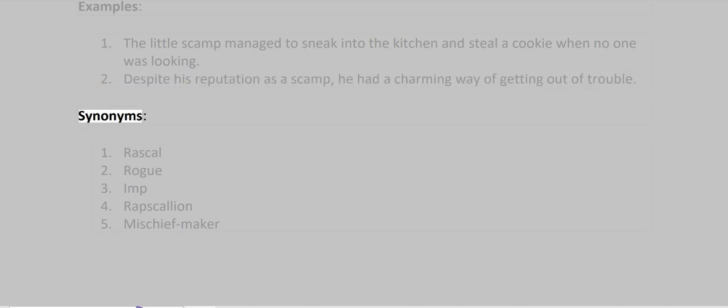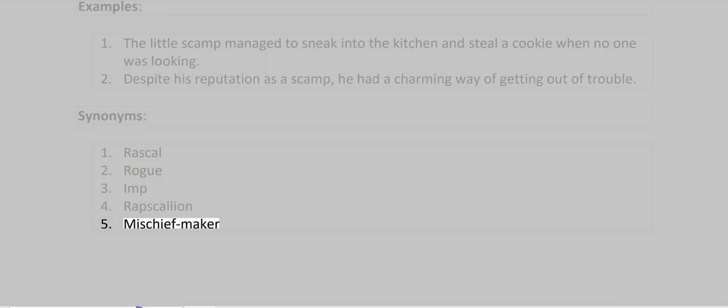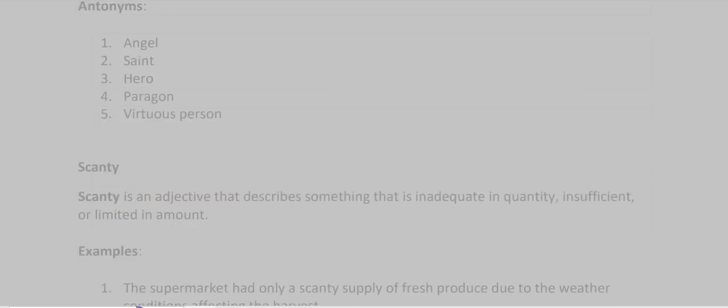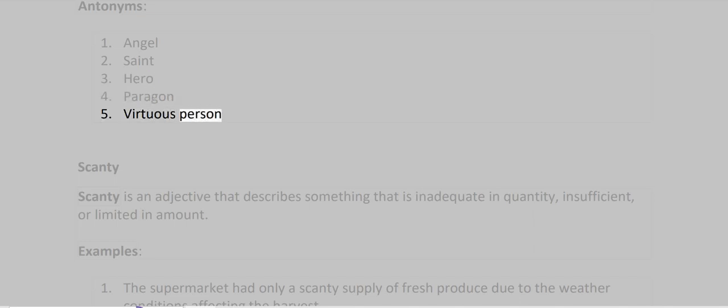Synonyms: Rascal, Rogue, Imp, Rapscallion, Mischief Maker. Antonyms: Angel, Saint, Hero, Paragon, Virtuous Person.